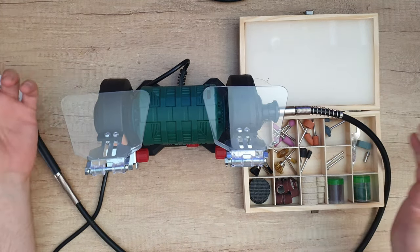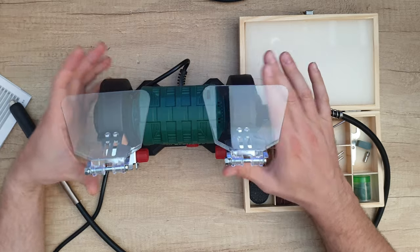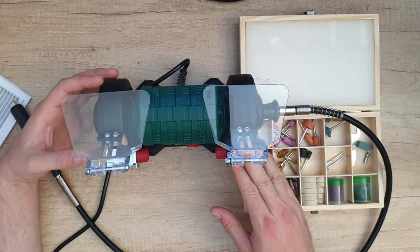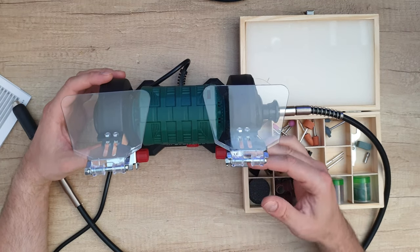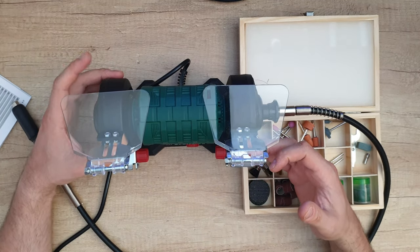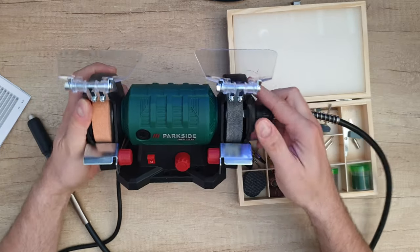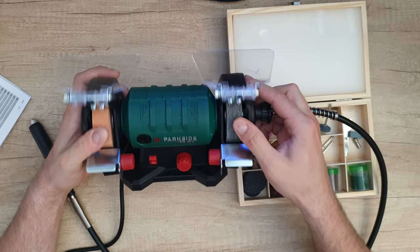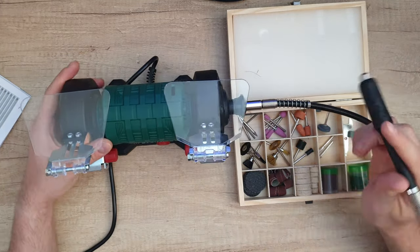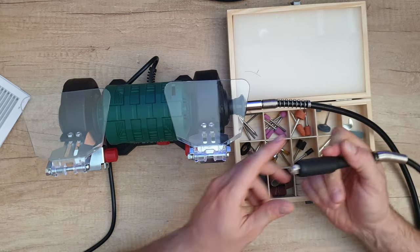Off. Now if you want you can use only this bench grinder with the buffering disc or with the grinding disc. This is the buffering and the grinding disc. Or of course you can use it with the flexible drive shaft.